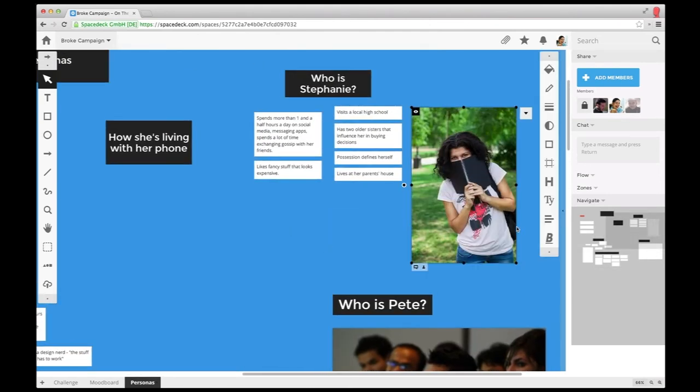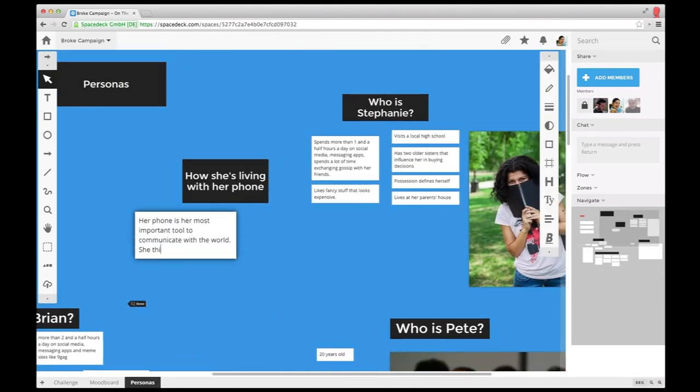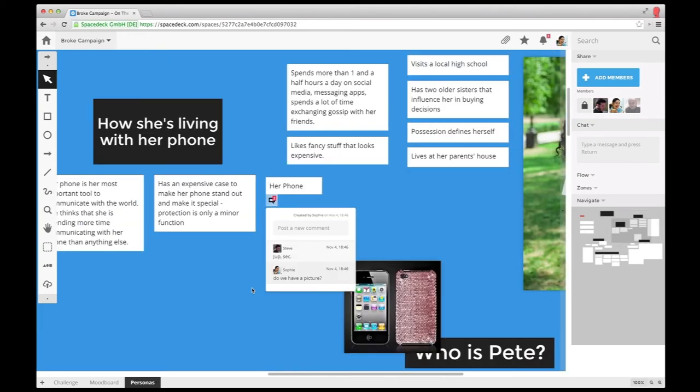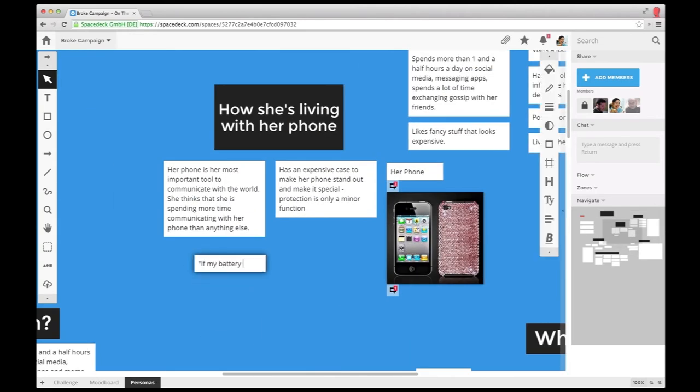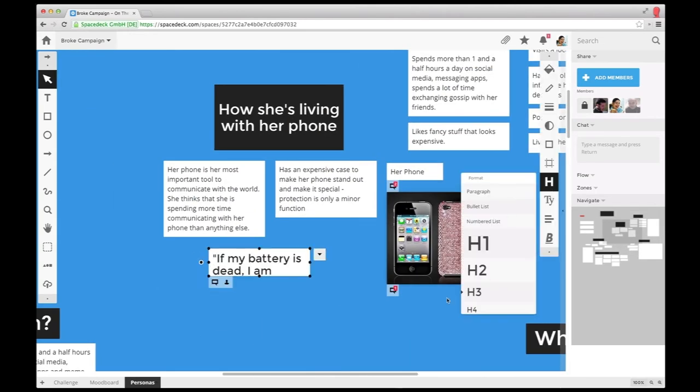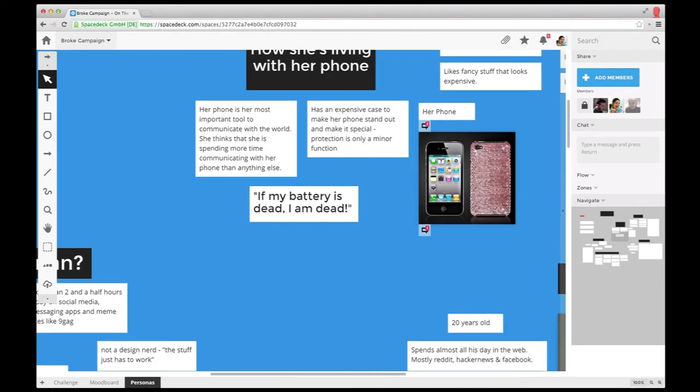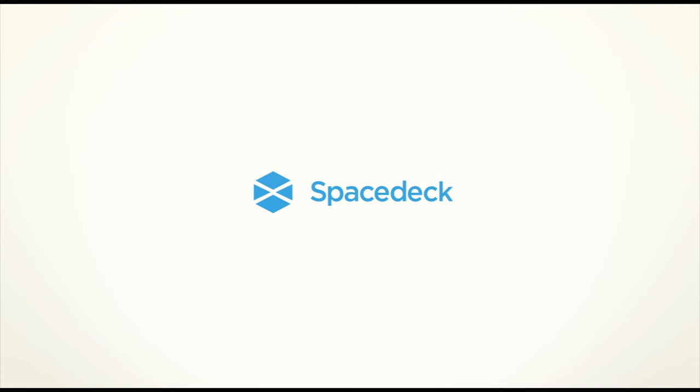The team embeds some images from the web as well. Thanks to the collaborative workflow, they're not only able to establish personas, but also to adjust each other's assessments quickly and effectively. That is how SpaceDeck can help you create personas together. Give it a try at spacedeck.com.